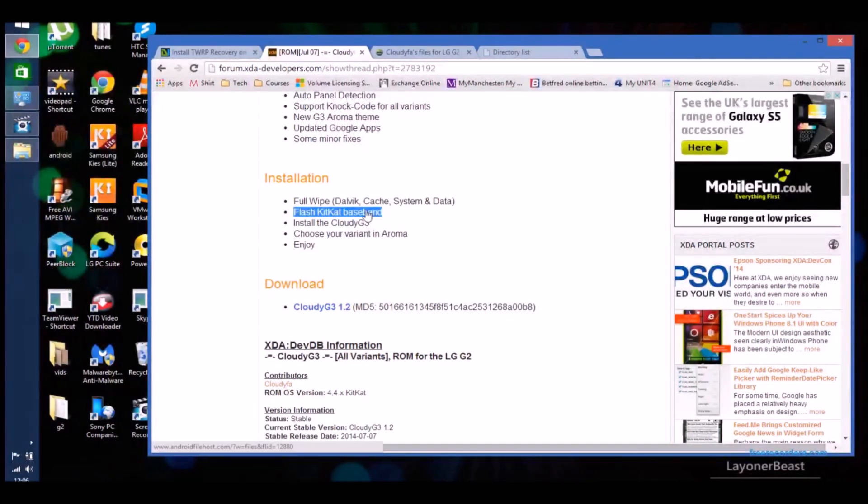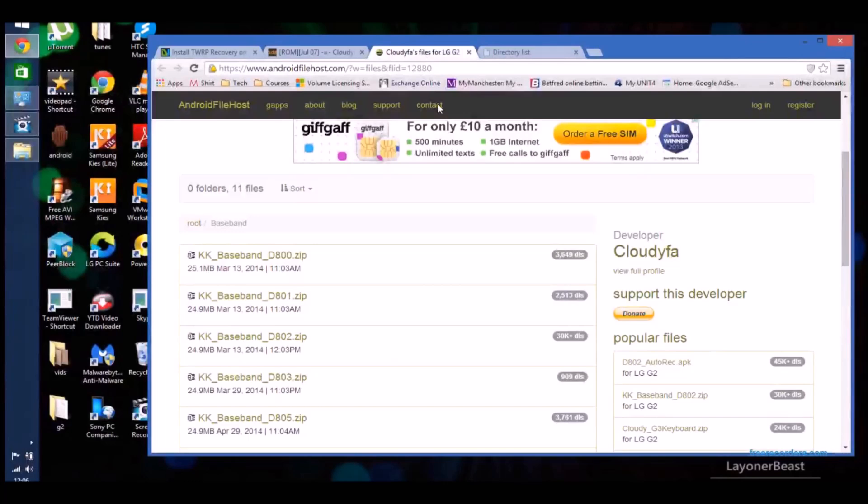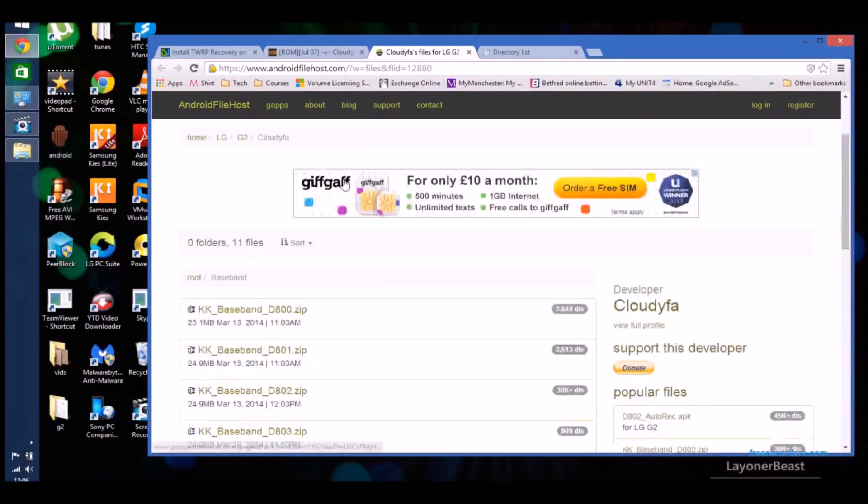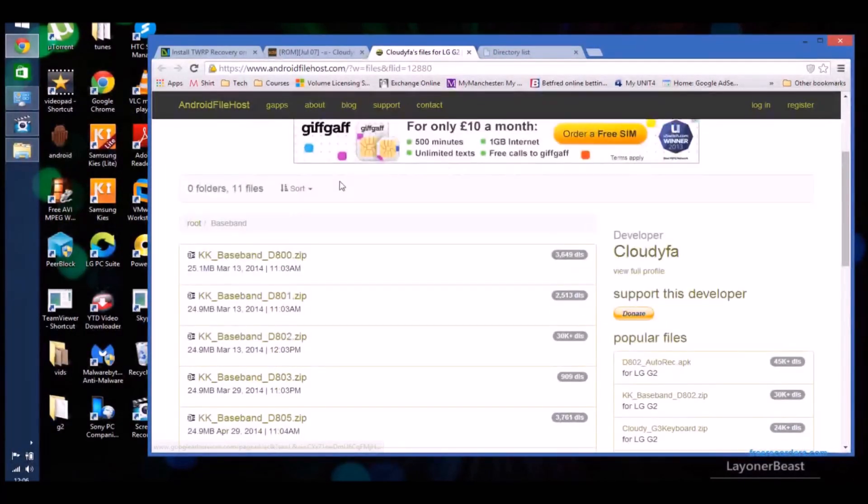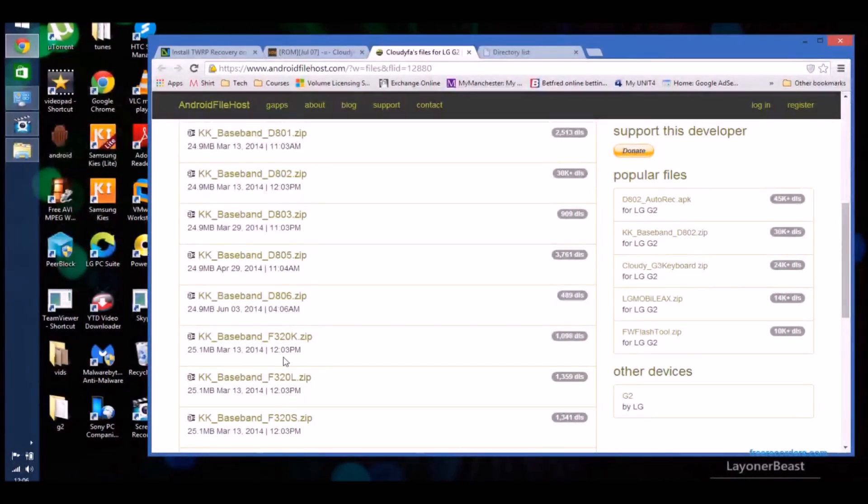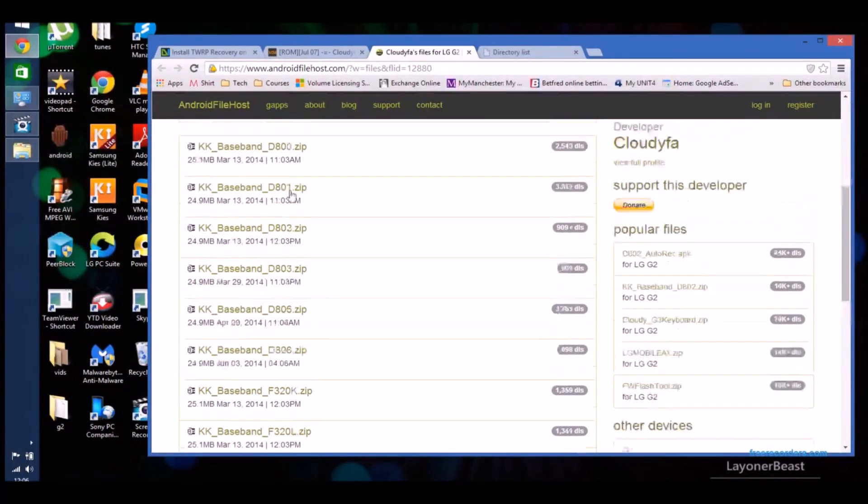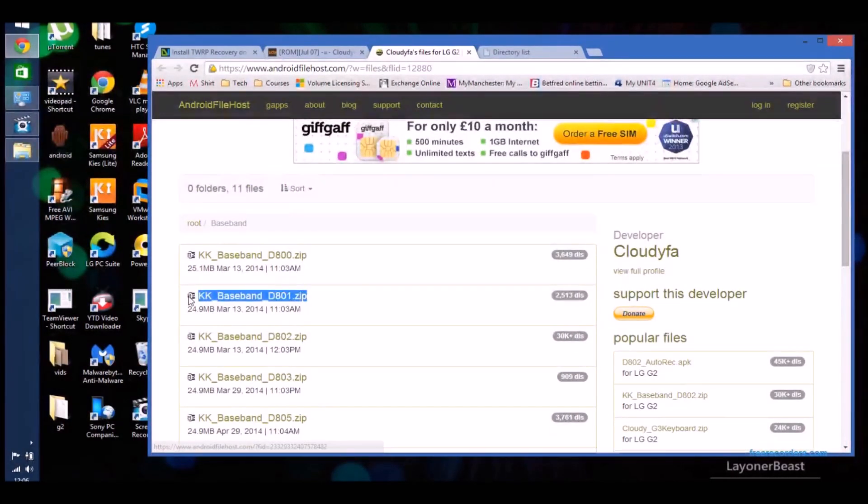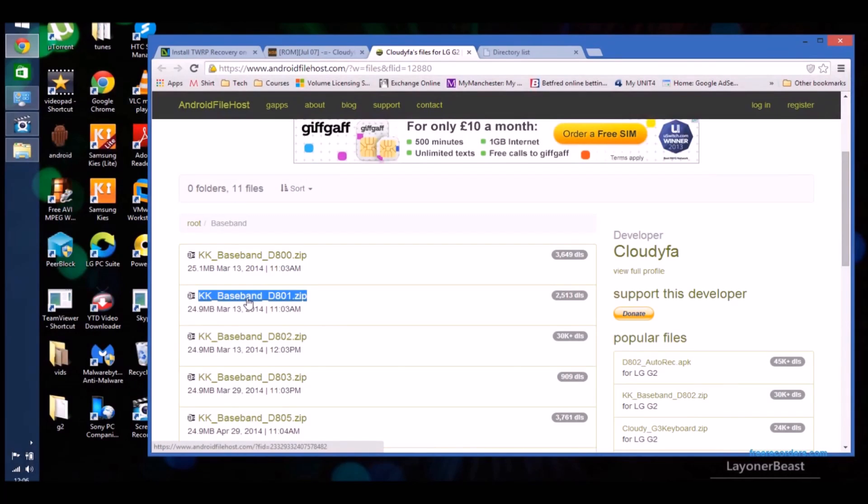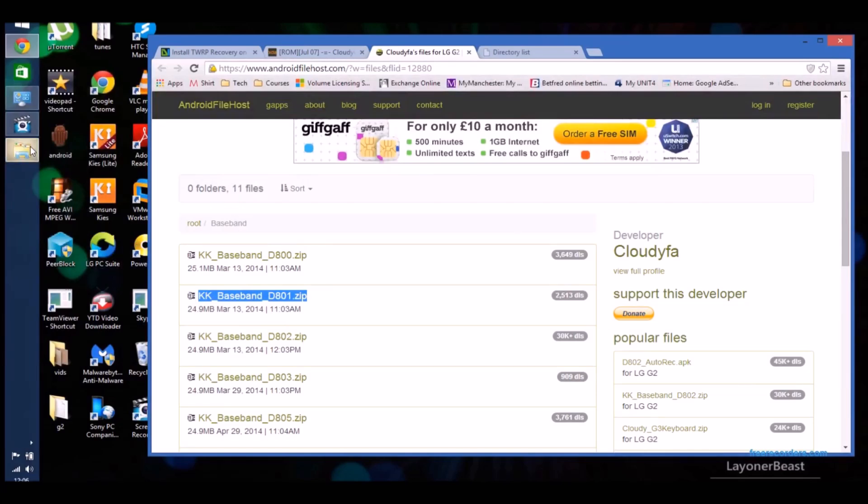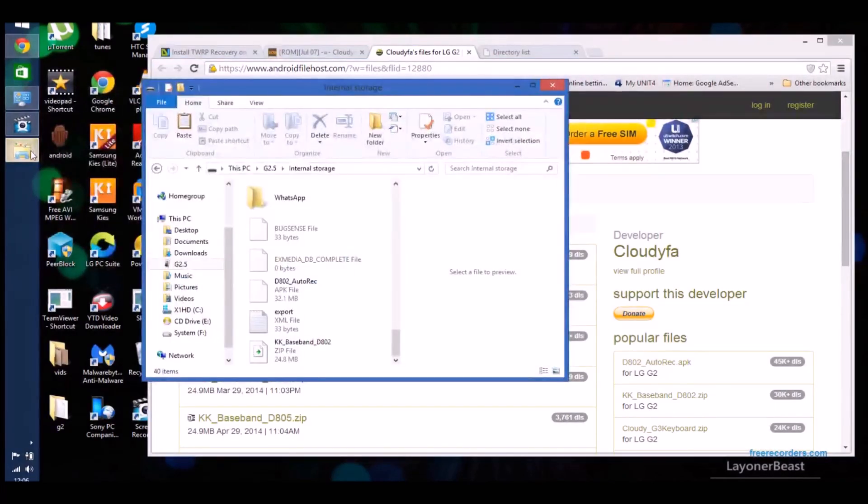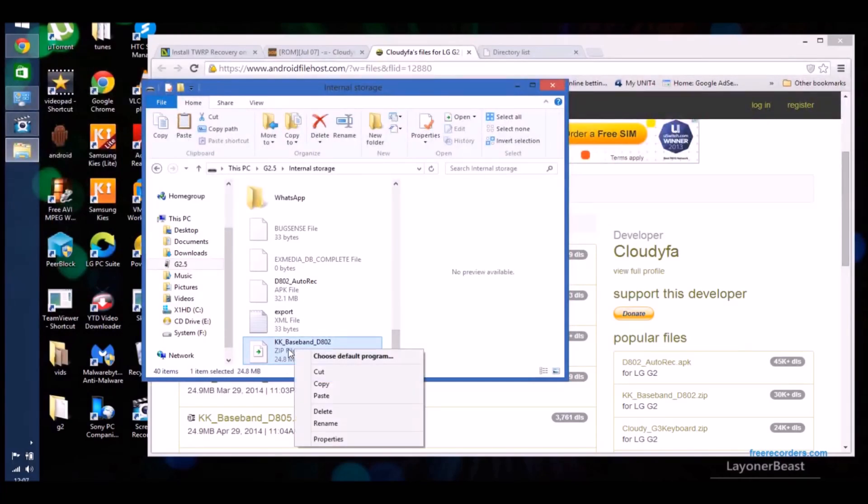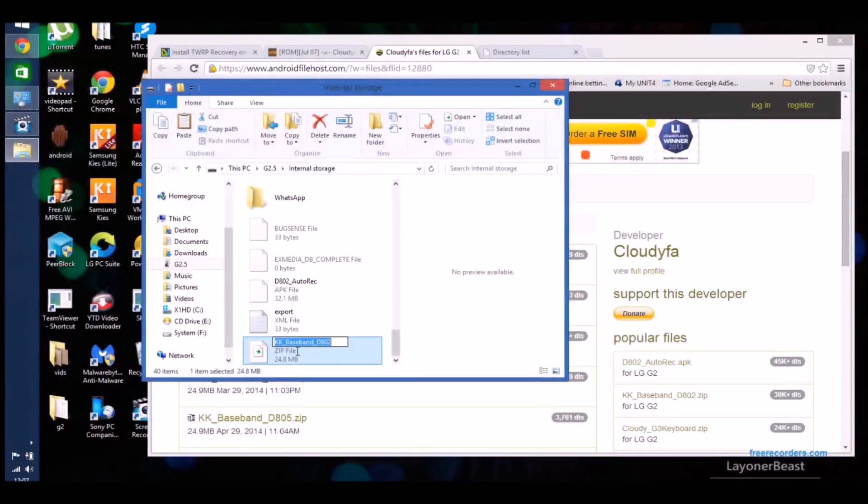You need to then go to the thread on XDA to get the KitKat baseband. I'll leave a link in the description to it directly. But you need to select the correct one. For some reason I've selected D801, but it should be D802. Not sure what happened there. Mine is D802 because it's international. And then download and put it on your internal storage.